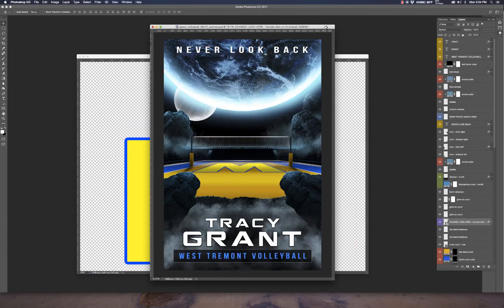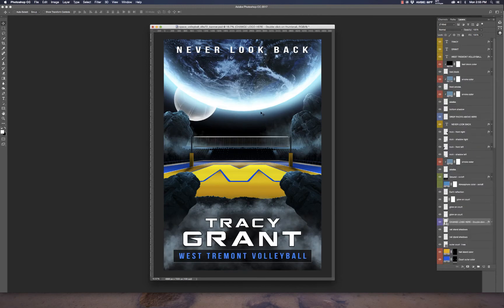This is something new we introduced to this template — we felt it was appropriate for the court to give a nice added feature. You can also turn the smart object off entirely if you don't want to use any logo at all. It's totally up to you.